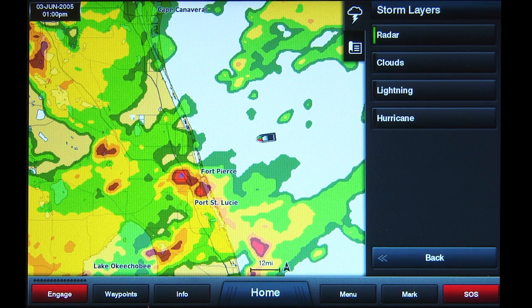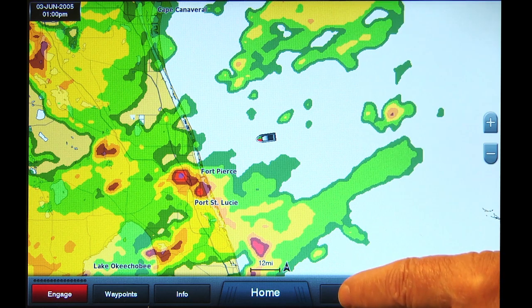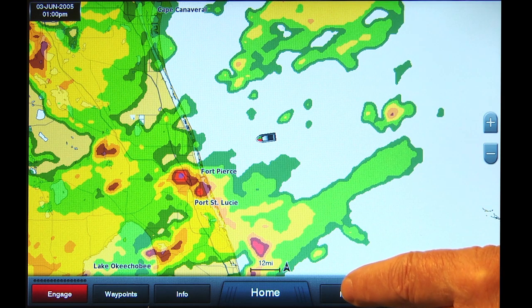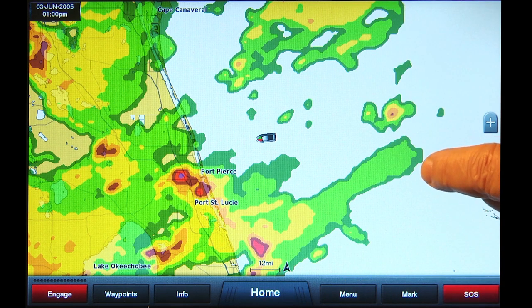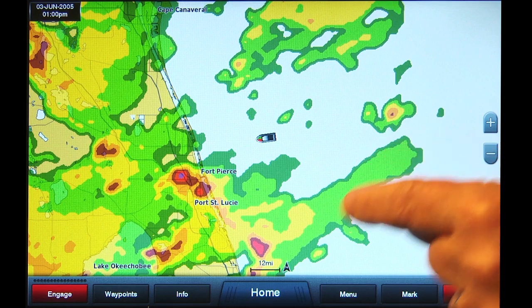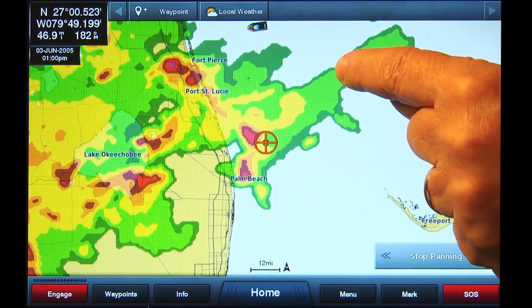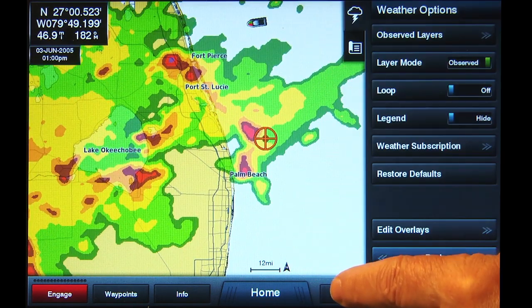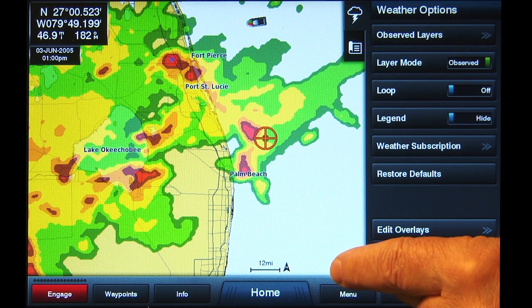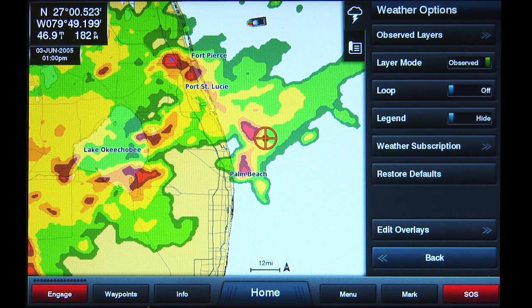Tap the Menu button at the bottom of the page. You should now see different colors on the chart screen where precipitation of some sort is occurring. Tap the Menu button again to return to the Weather Options menu. There will now be three slider bar buttons available.